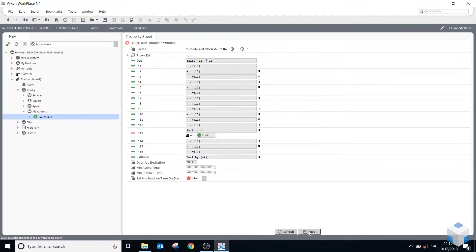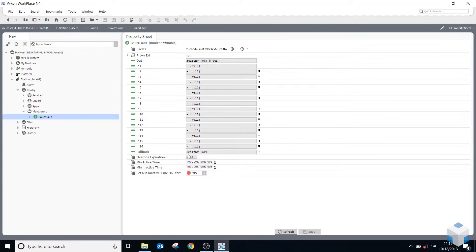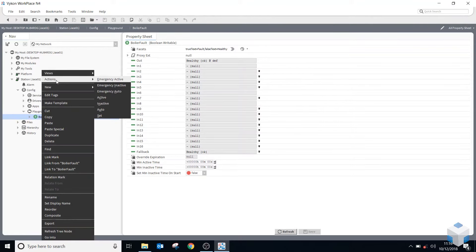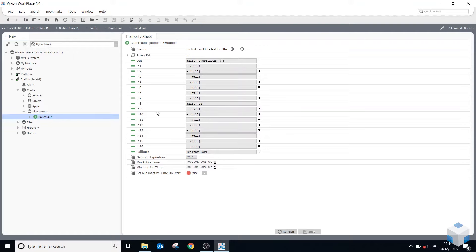If I release that and put it back to none, it's using the fallback again. You might notice at least three slots here — in slot 1, in slot 6, and in slot 8 — that don't give you the option to override them with dropdown arrows. Slot 8 and slot 1 are actually right-click action functions. If I go to Action > Active, you can see it's using slot 8, so slot 8 is my override.